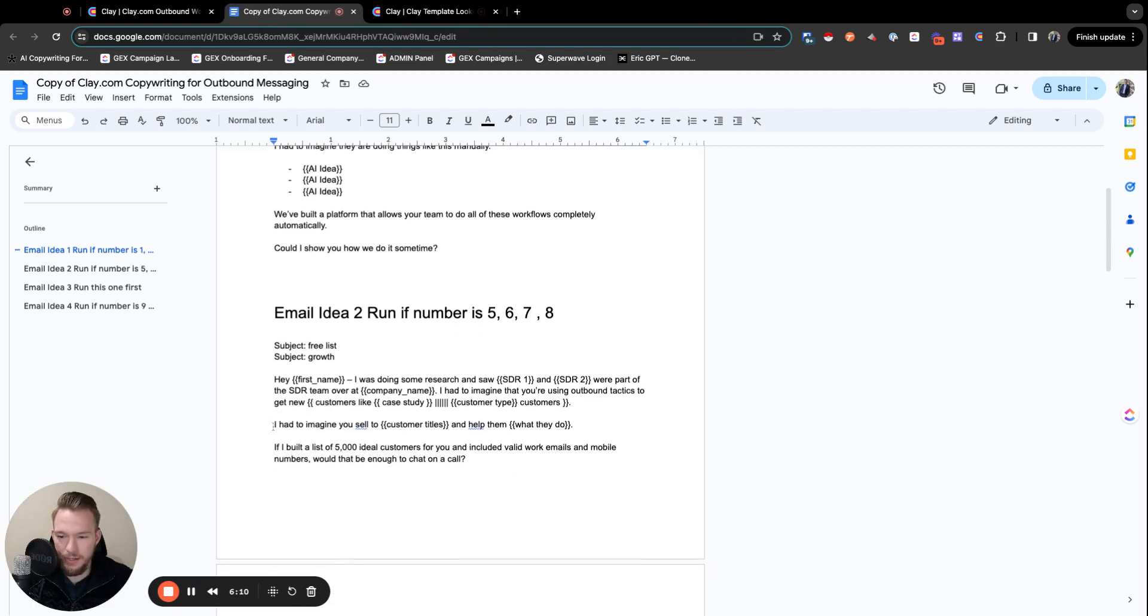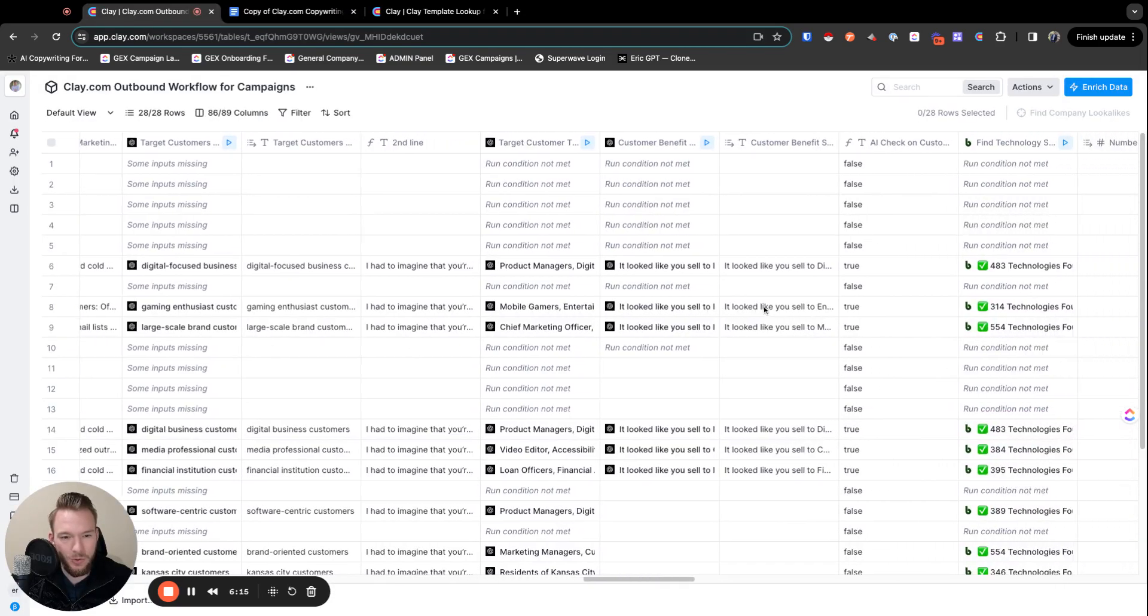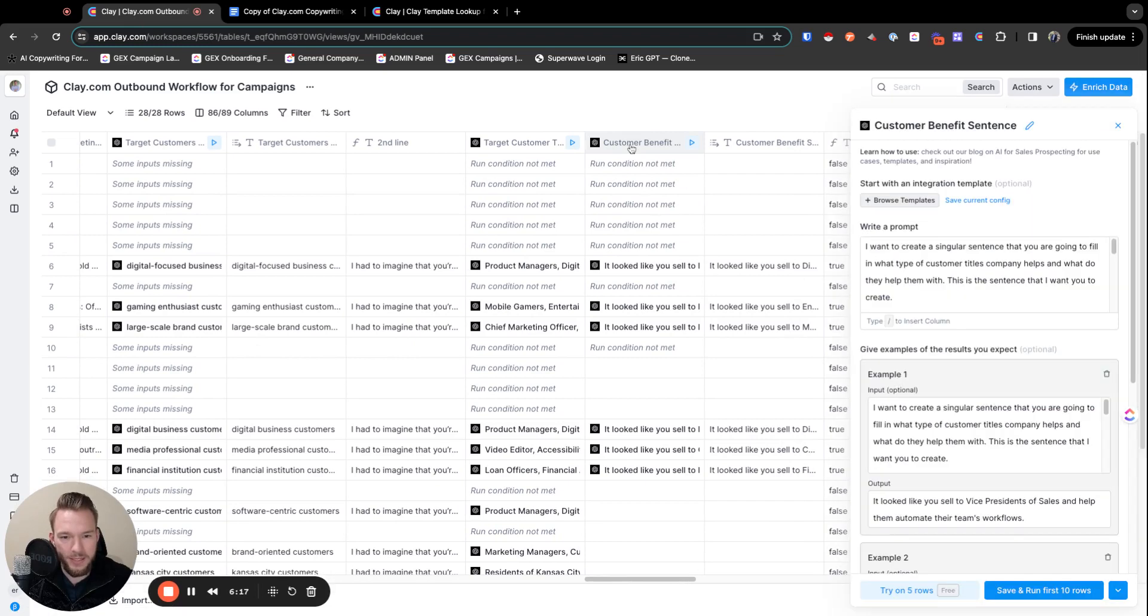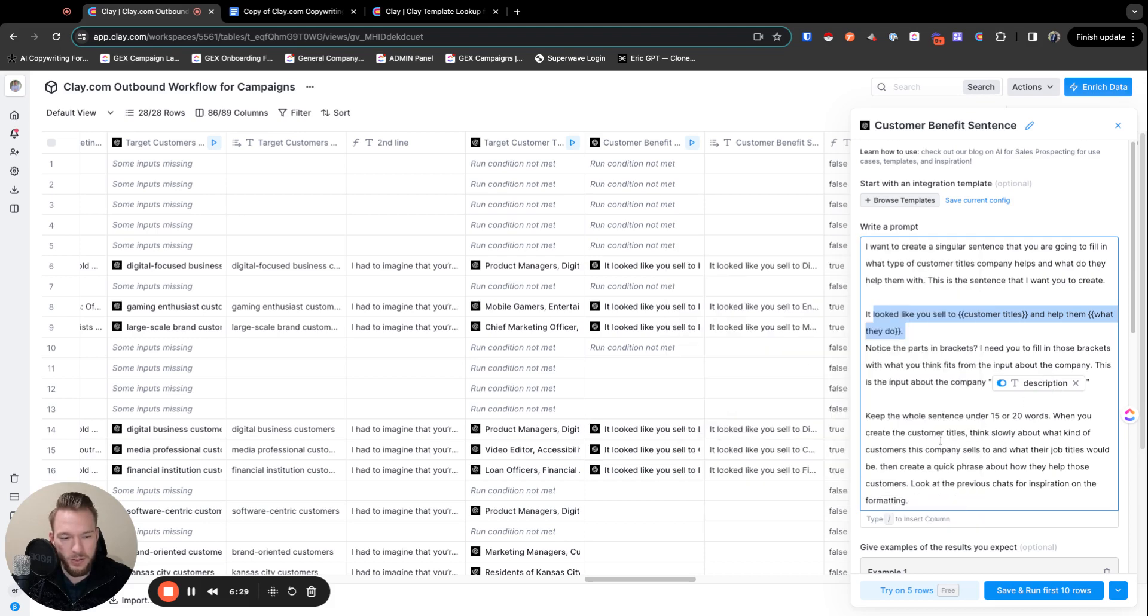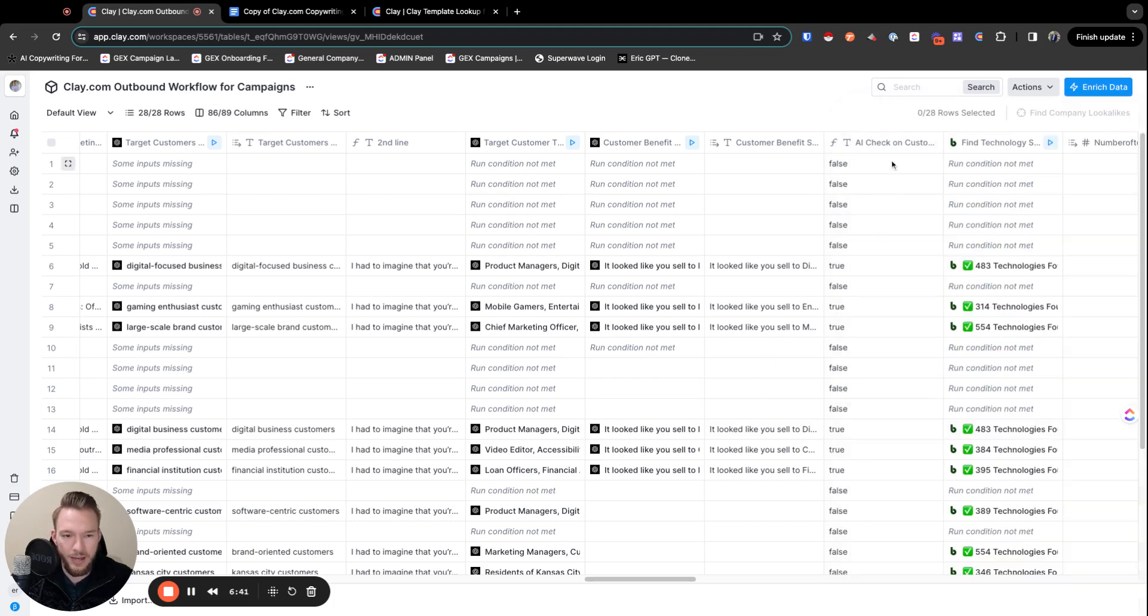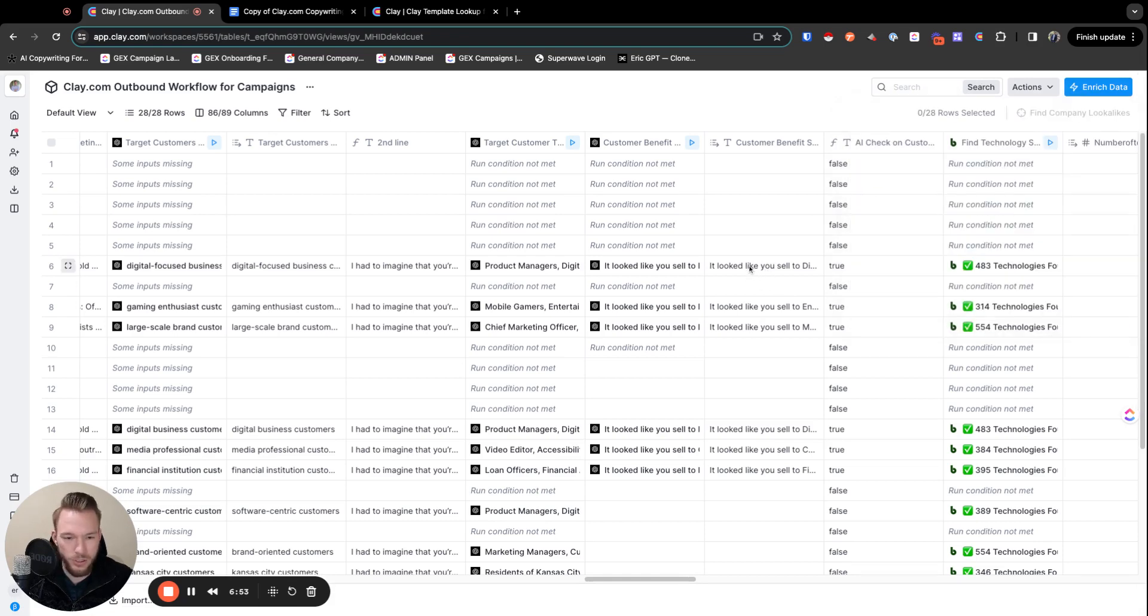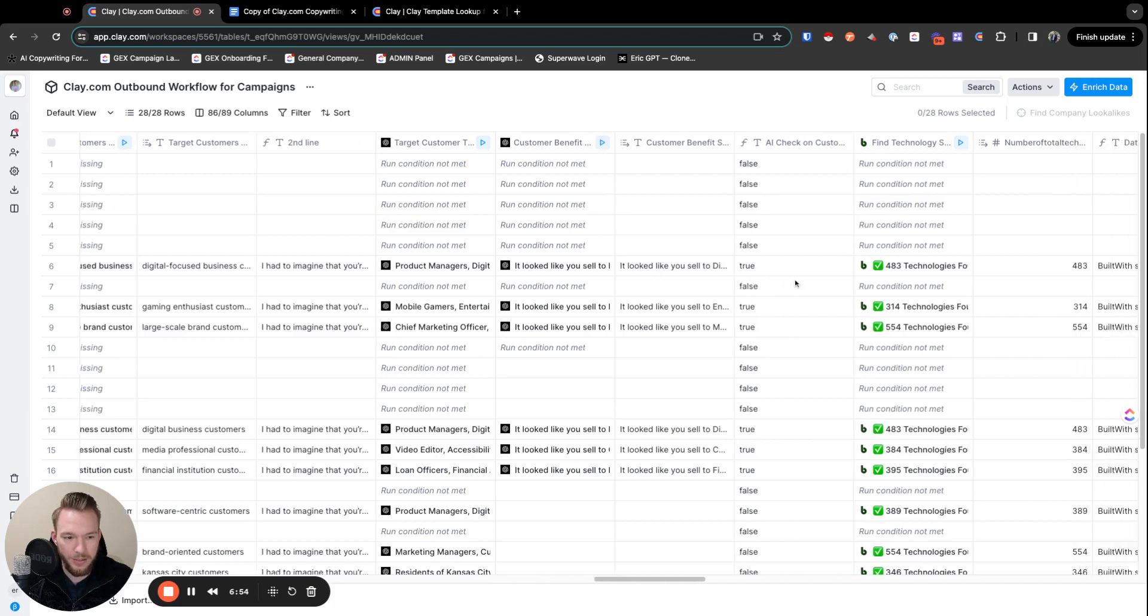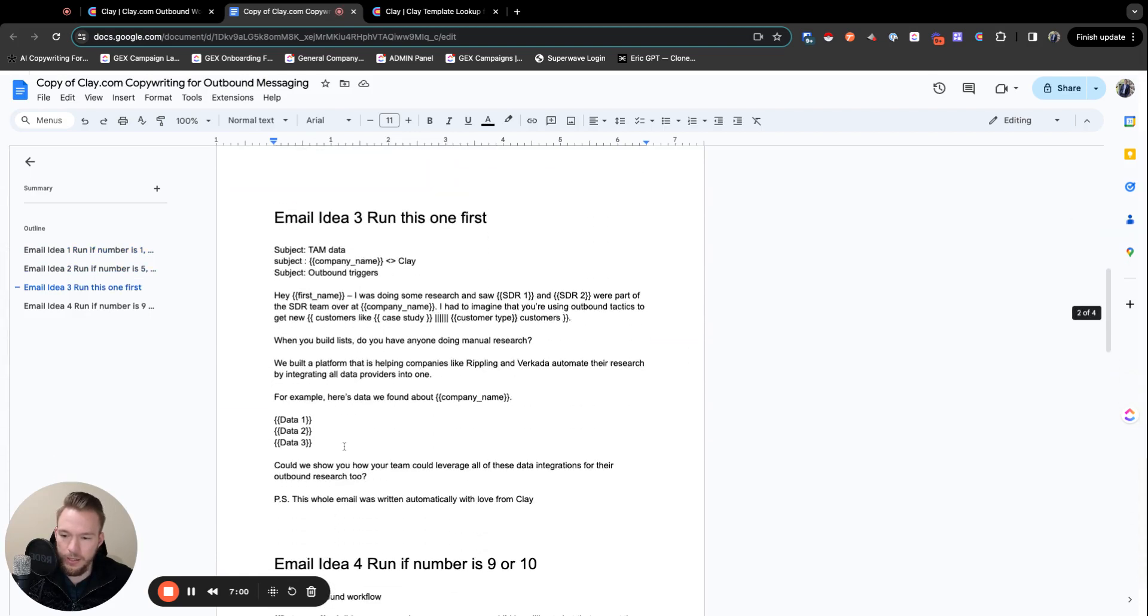And now this campaign, we just have to really just get this line done here. And so we basically just prompt it and say, it looked like you sell to customer titles and help them with what they do. And then I say, notice the part in brackets. I need you to fill those parts in, keep the sentence under 15 to 20 words. When you create customer titles, think slowly about what kind of customers this company sells to and the job titles and think about how they help those customers. So we only want those parts filled in and I want it to look exactly the same. The way we know that it did that is we set up a formula and this formula is just looking at this and is saying, does this column include 'it looked like you sell to' so that we were absolutely sure. And then we're good to go on that one.